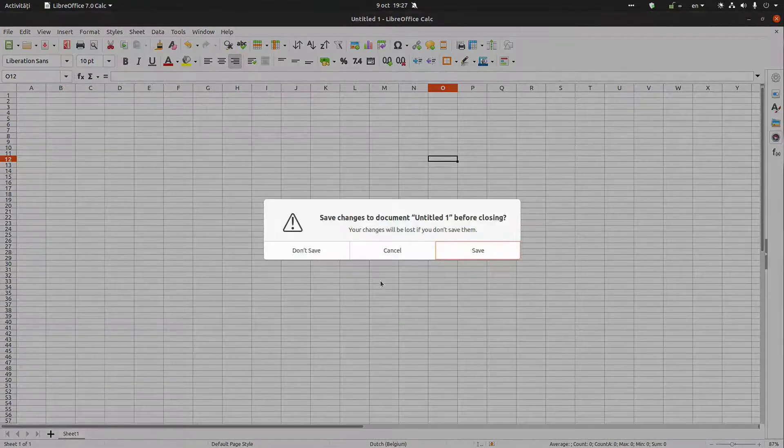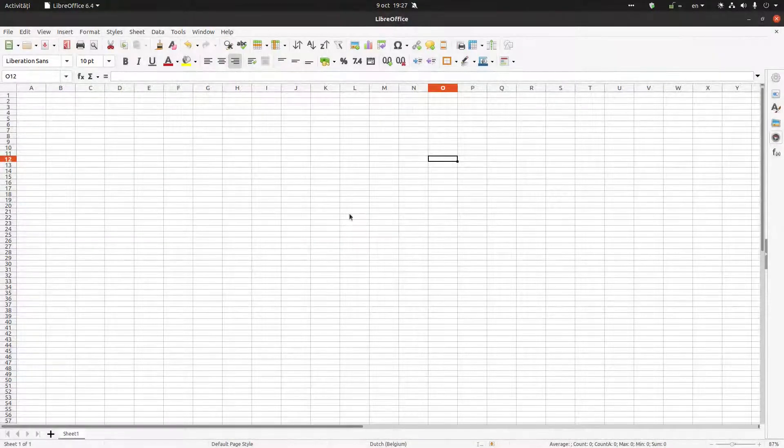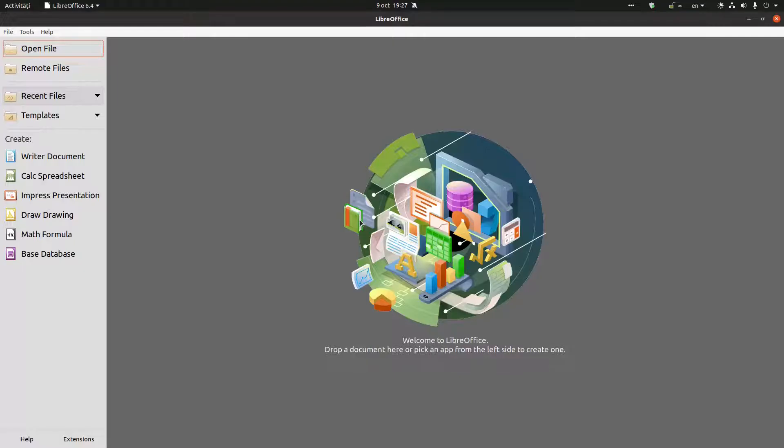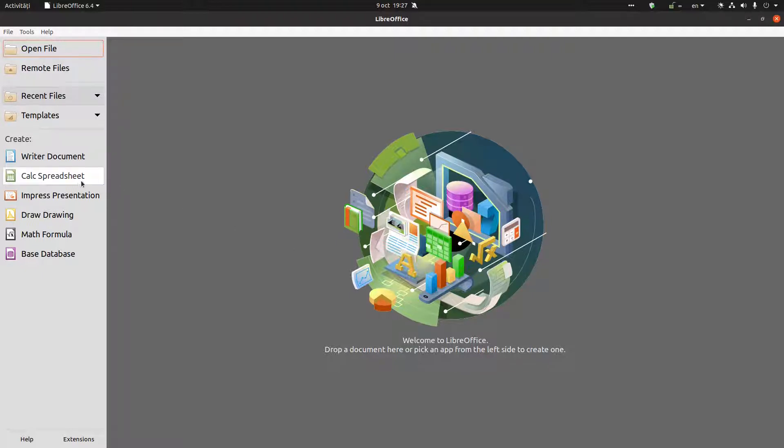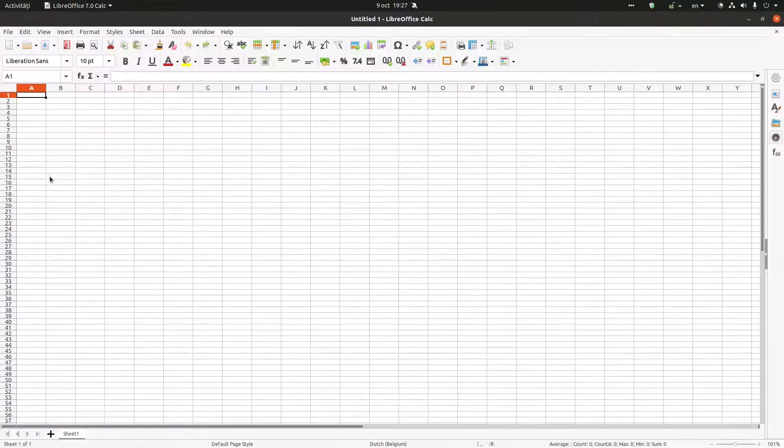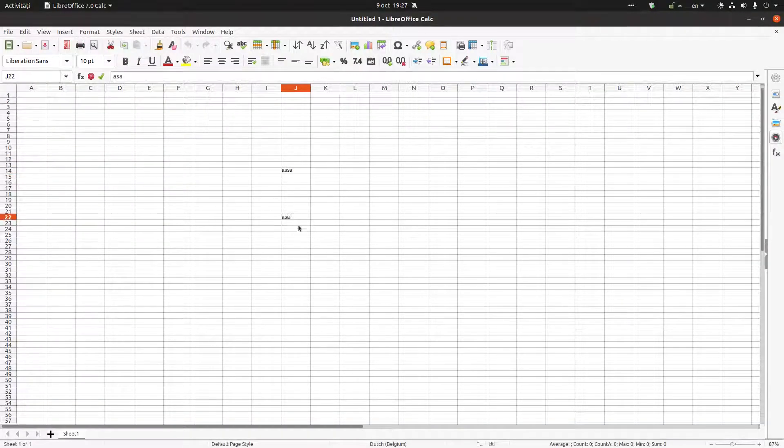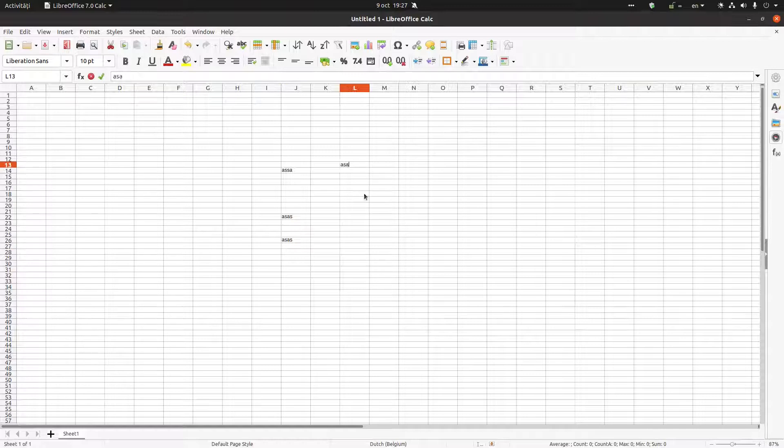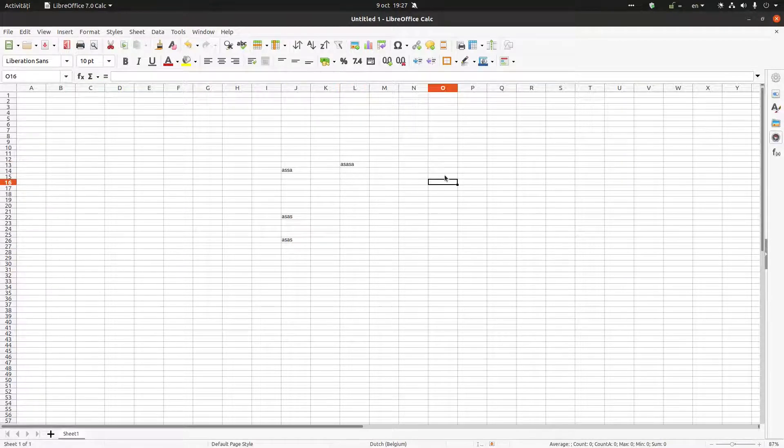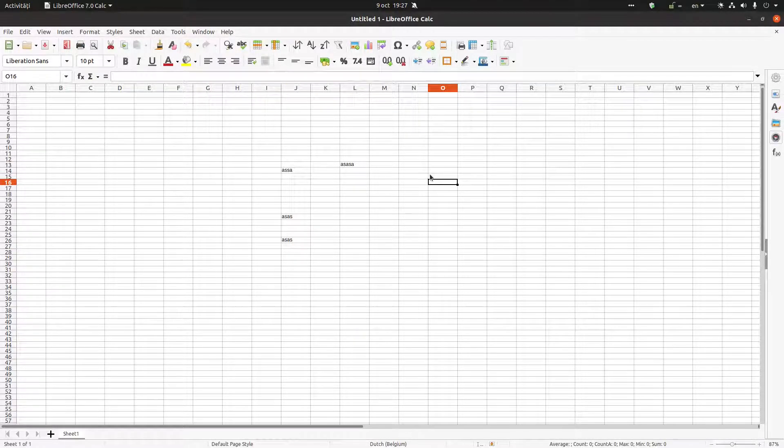Hi, in this video we want to talk about how to save a document in LibreOffice Calc. This is how we open a new file, we work something in it, we have some data here, and we want to save it.